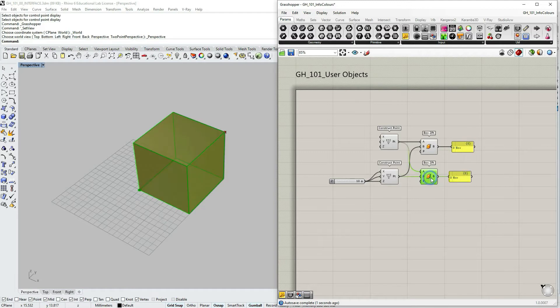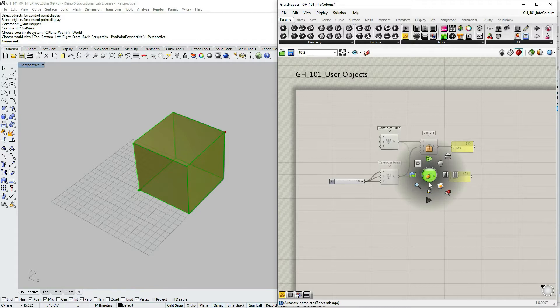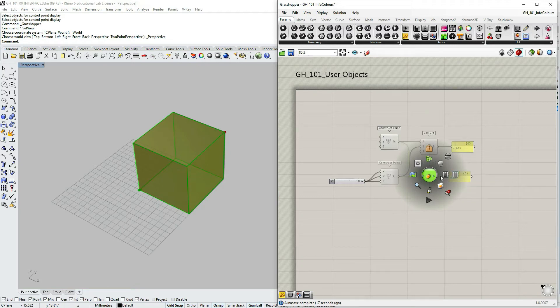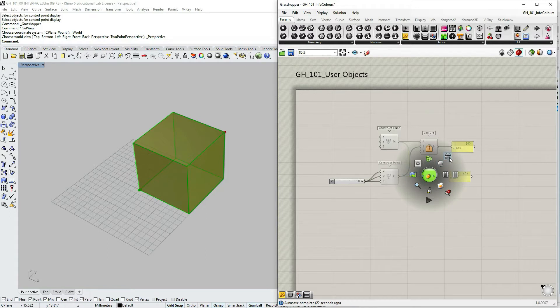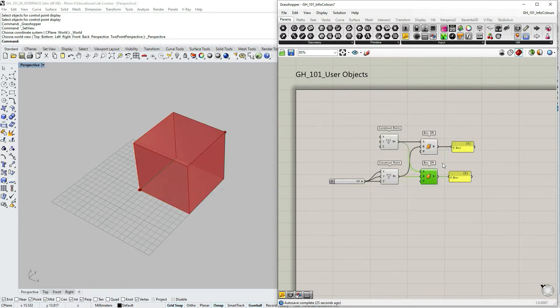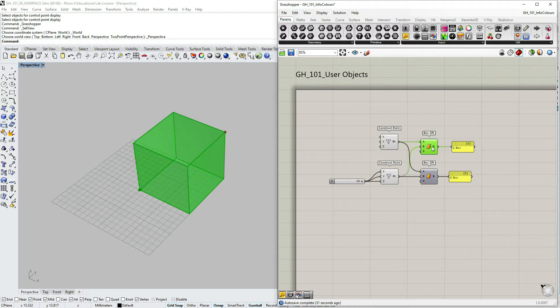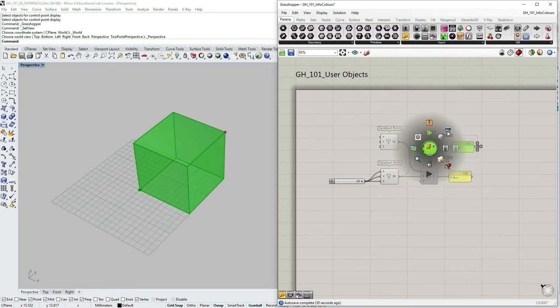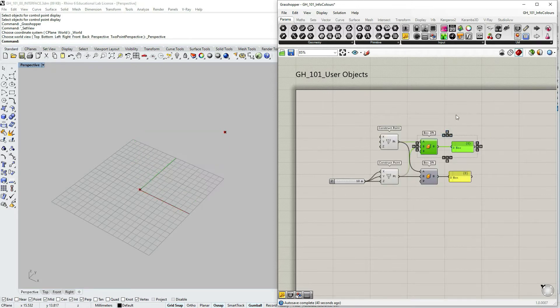If I middle click or click my wheel, the radial user interface opens and I can choose to disable my component or turn off its preview. Let's turn off the preview first. So the preview is turned off and because I still have this box over here you can still see the box.